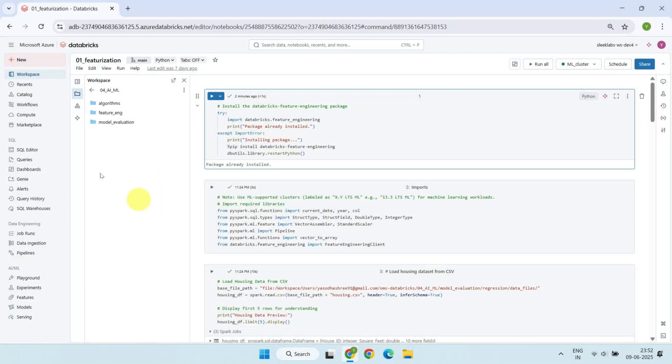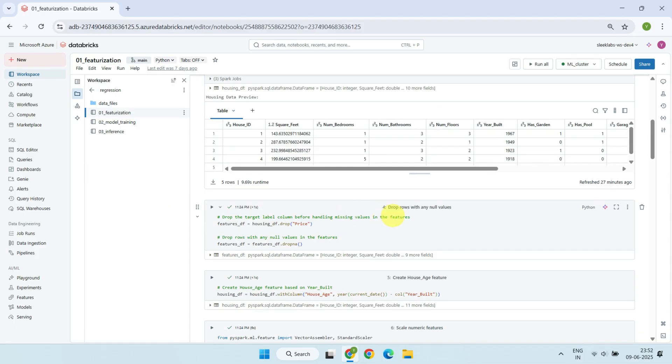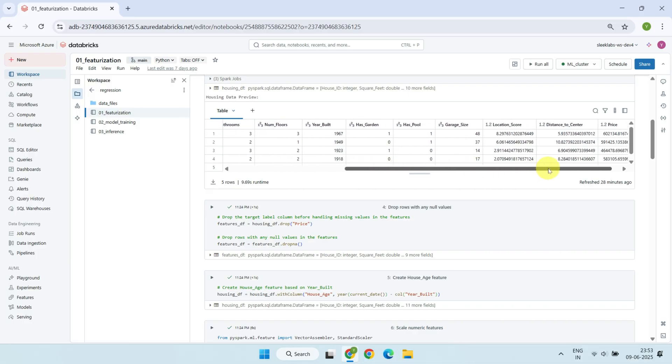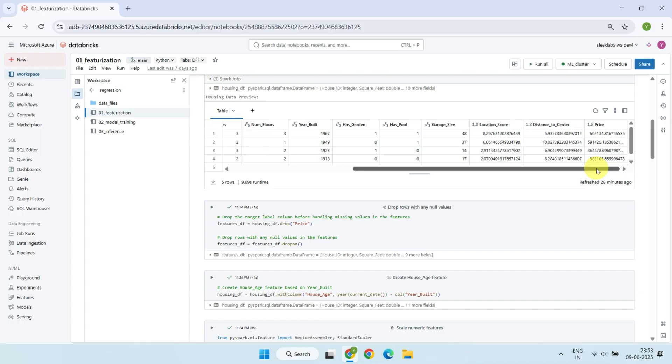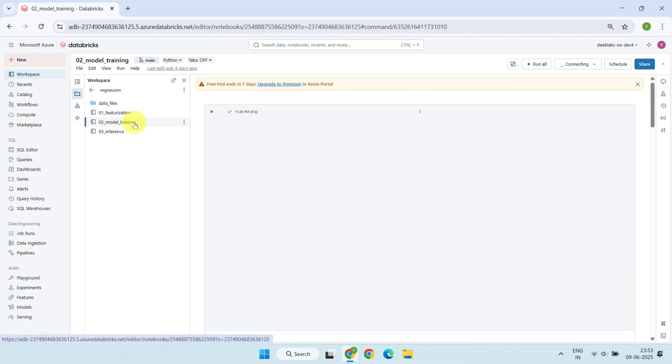Now, let's get into Databricks and see this in action. What you see here are three sets of notebooks, similar to the ones we demonstrated in our previous video. In this example, we're predicting house prices using features such as size in square feet, number of bedrooms and bathrooms, location, and the year the house was built. Since feature engineering is already done and dusted, let's move on to the model training notebook.